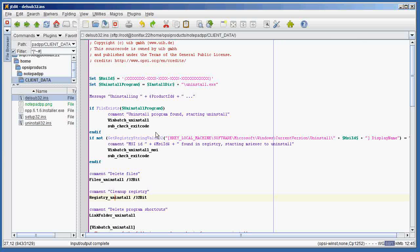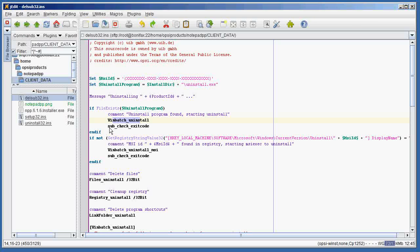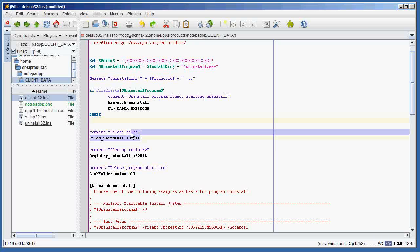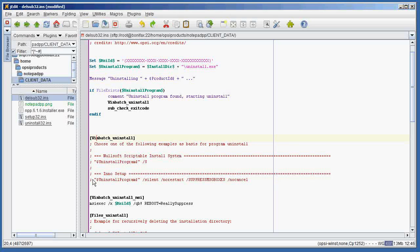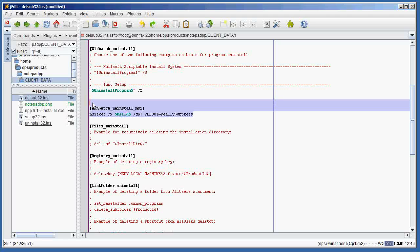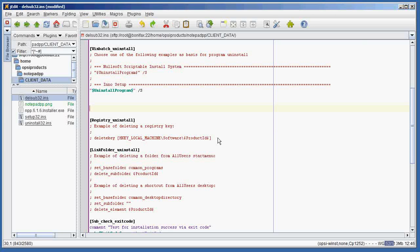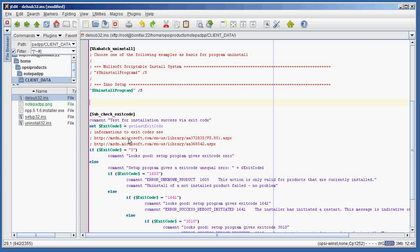Finally, we edit the delsub32.ins script, which actually performs the uninstallation. We set the uninstall program variable equal to the installation directory slash uninstall.exe — the Notepad++ uninstaller is called uninstall.exe, though you may need to change this for other programs. The script messages the user that uninstallation is taking place, tests if the uninstall executable exists, and if so calls WinBatch uninstall and checks the exit code. We don't need to clean the registry, delete any files, or remove link folders since we didn't create any. Let's uncomment the uninstall program call, set it to a simple silent uninstall, and remove the unused MSI, files uninstall, registry uninstall, and link folder uninstall sections, leaving sub-check exit code as is.